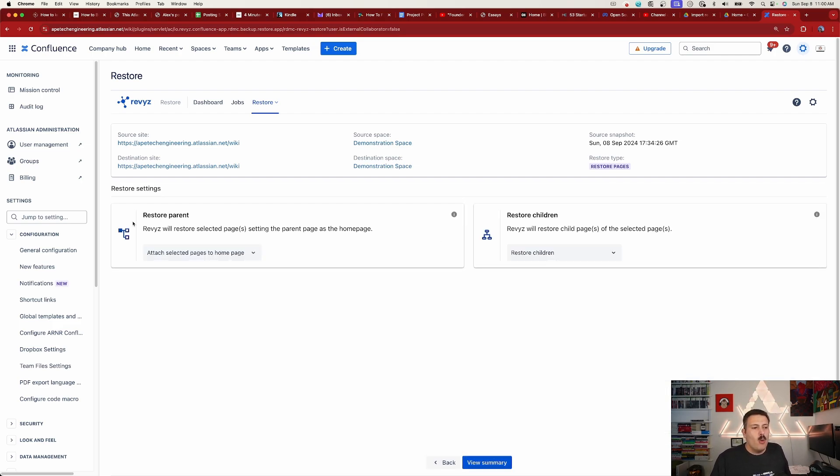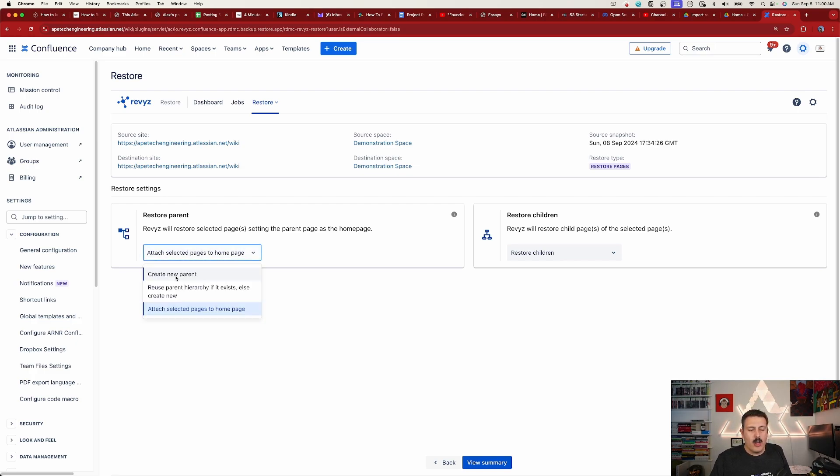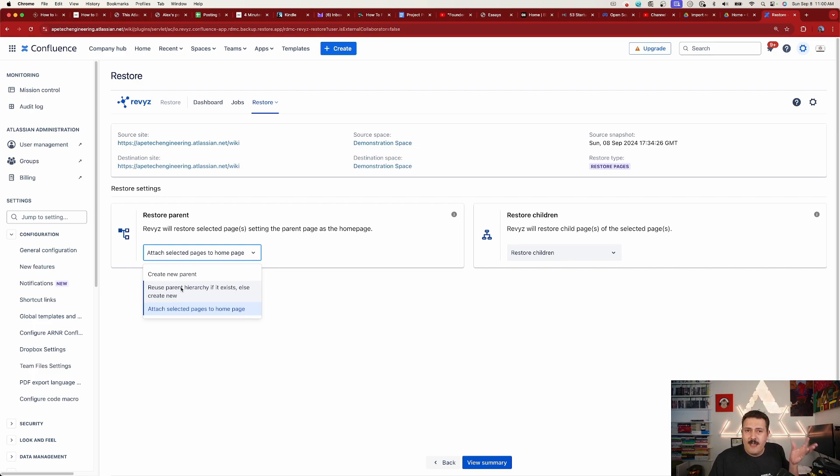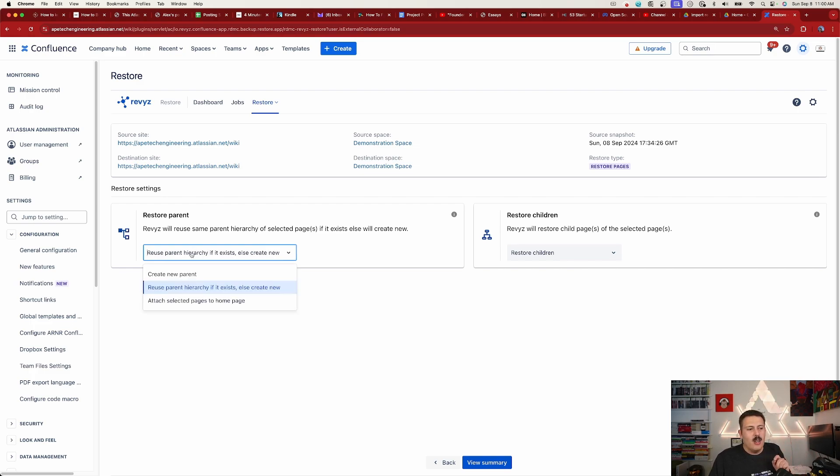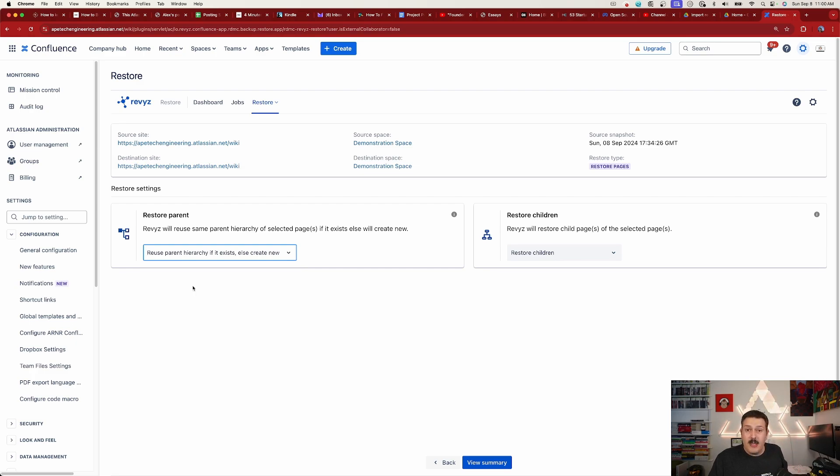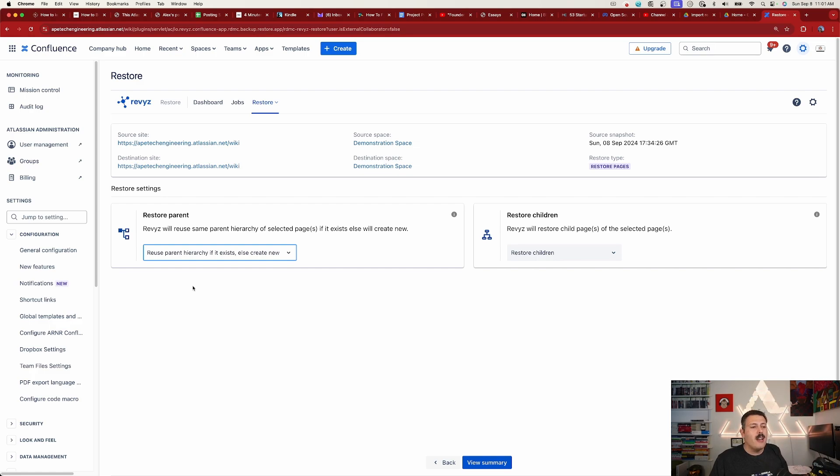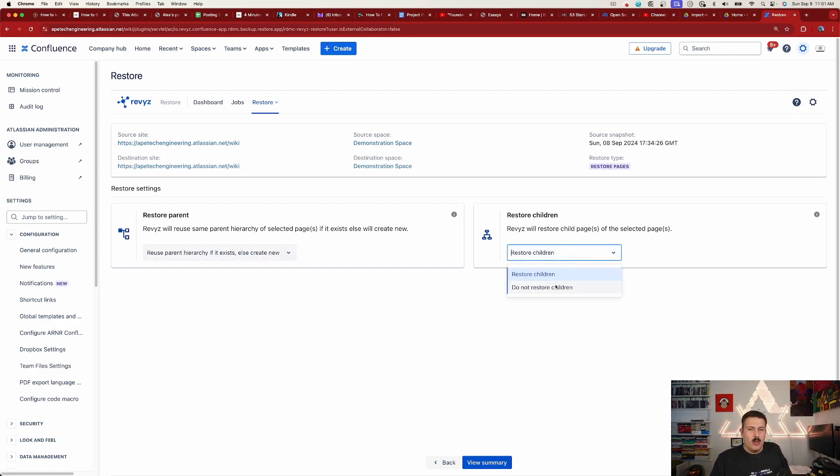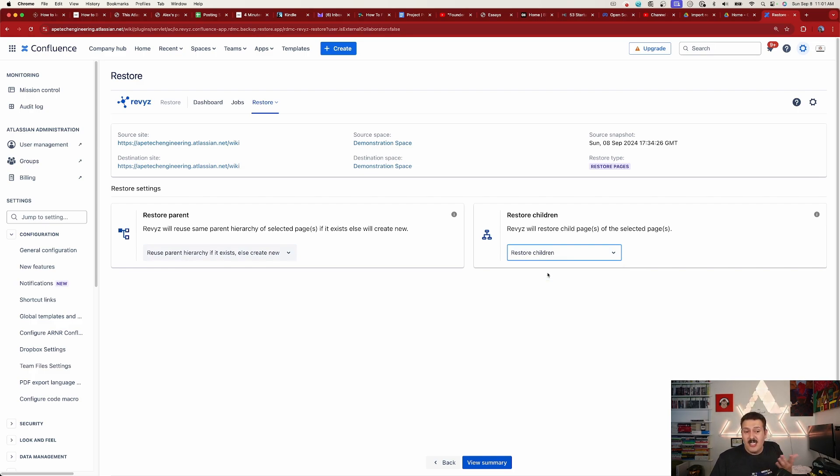Restore the parent, right? So this is basically going to ask us, do we want to create it as a new parent (aka put it at the root), do we want to reuse the hierarchy if it exists (if that hierarchy still exists, do we want to do it), or do you just want to attach selected pages to the home page (right, again, root). We're going to use that reuse because we know I'm trying to demonstrate that this is going to remember and put it back in the right spot. And then on the second half we're being asked, do we want to restore the children? Do we want to bring in those nested child pages? Do you have the option to say no, or best case scenario for me is yes because I do want those pages.